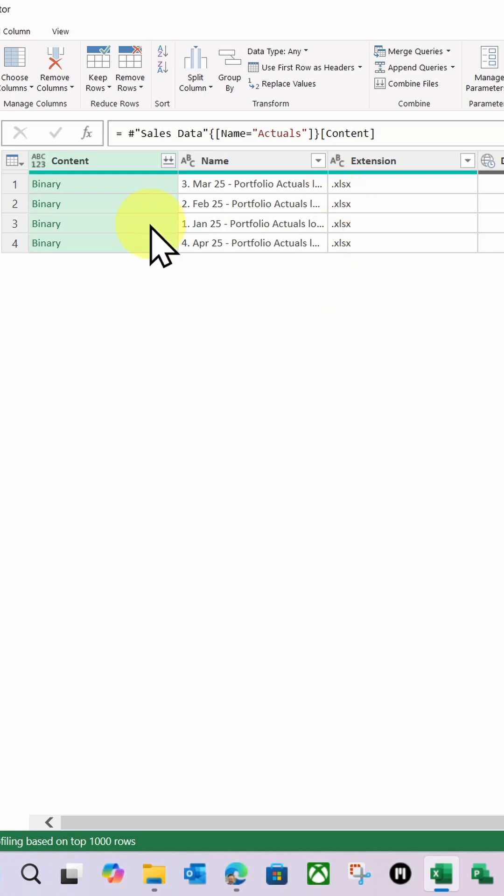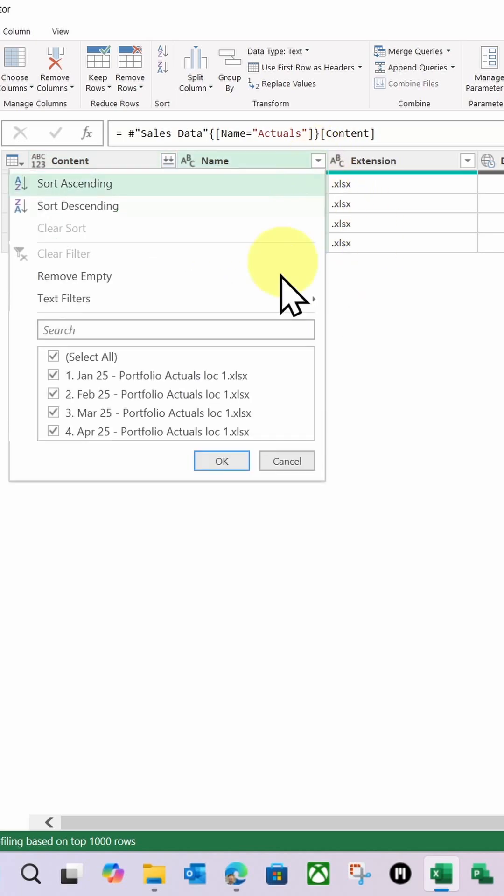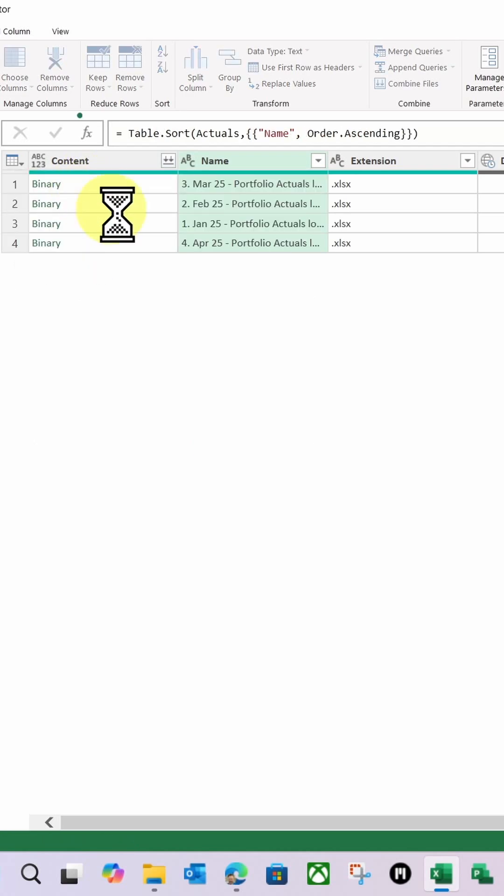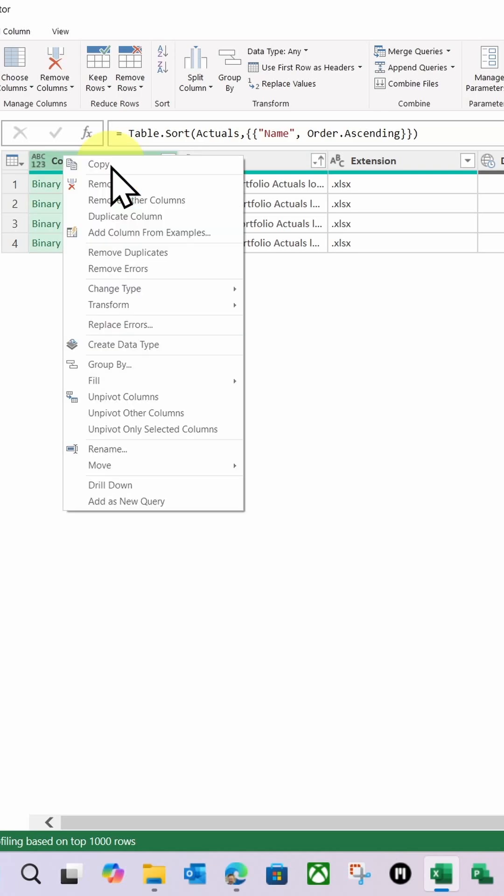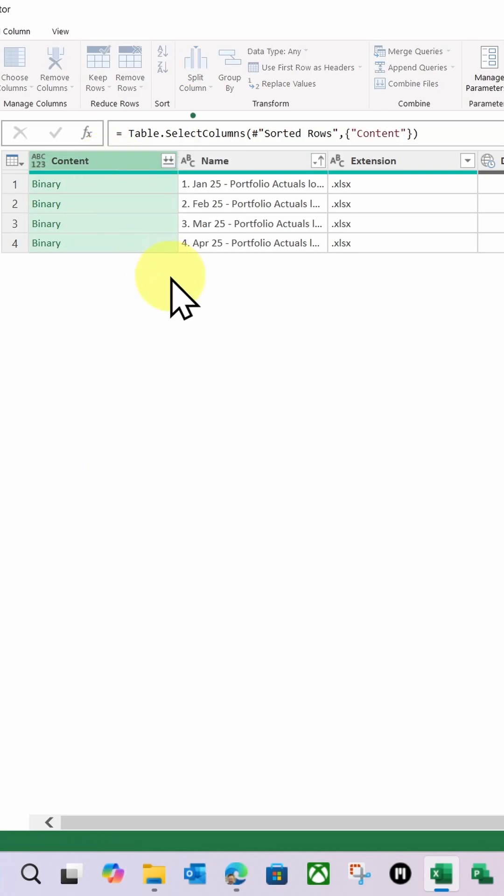And then, if I just sort those, let's just sort them. So I've got one, two, three, four. I'm then going to remove other columns, because I don't need them now.